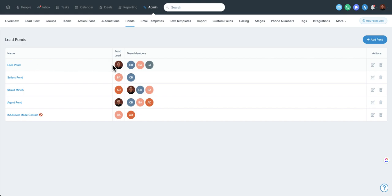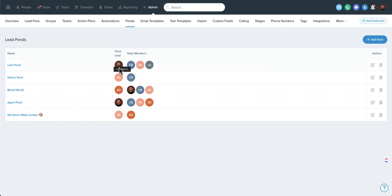The pond lead is significant largely in that any marketing activity that goes out will go out from the pond lead. So if you have action plans running or if you're routing people initially to a pond, the initial messaging can be part of that. Any marketing done in Follow-Up Boss will reflect the pond lead — if you're using another system like Mailchimp, this doesn't affect that.